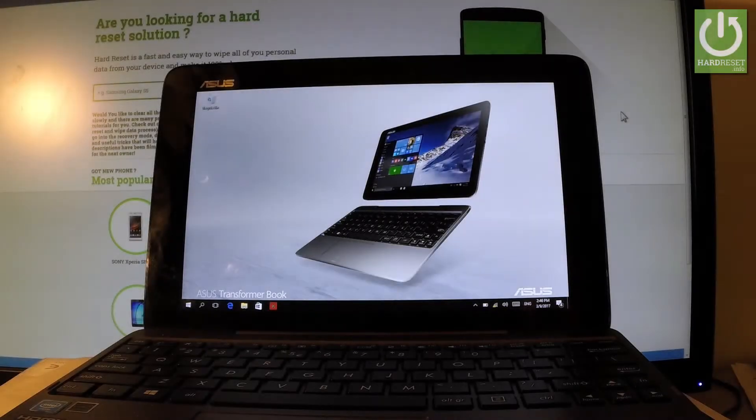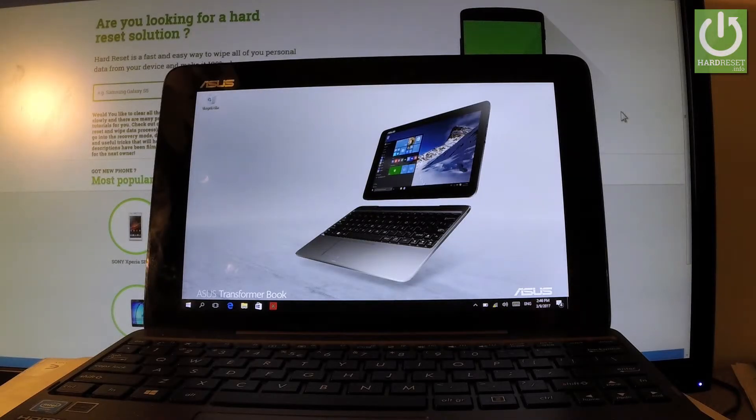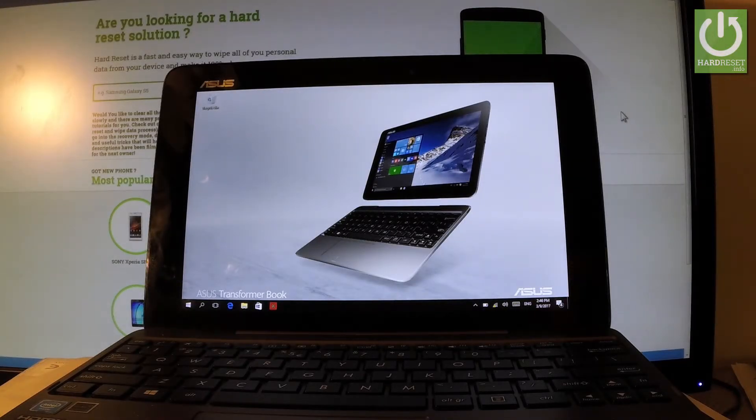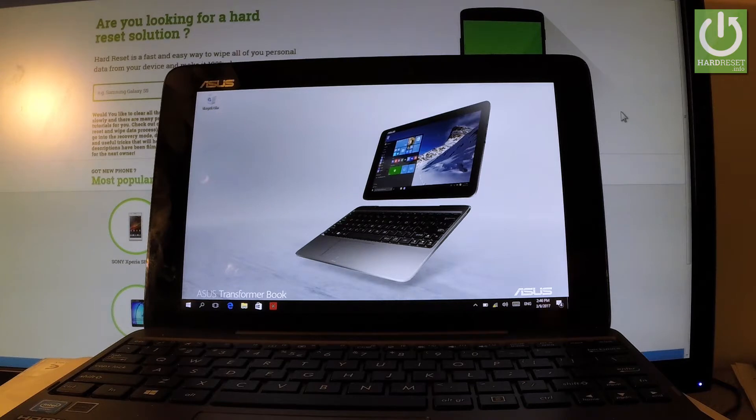Here I have ASUS Transformer Book T10.0 and let me show you how to enter troubleshoot mode on the following device.